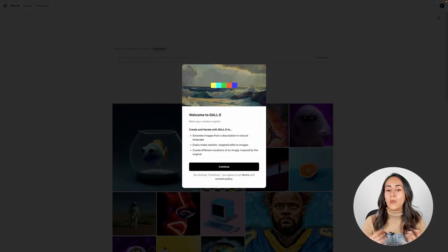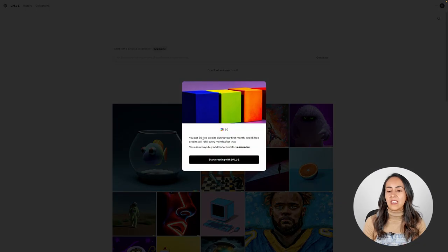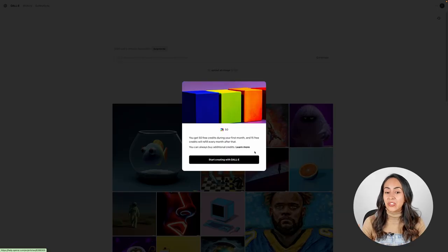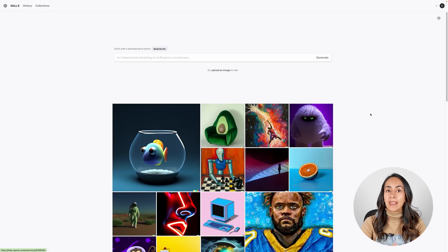Now you'll see this welcome window. When you hit continue, you get this message. This is very important because it says that you get 50 free credits during your first month, and 15 free credits will refill every month after that. If you use those credits and want to continue creating images with DALL-E, you can always buy more credits. Now we just need to click on the 'Start creating with DALL-E' button and we are ready to create our images.